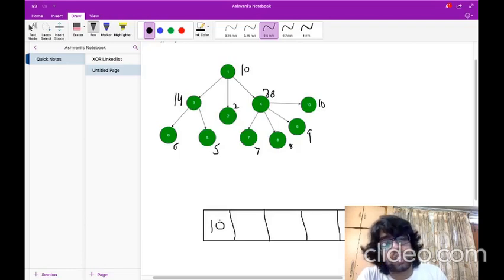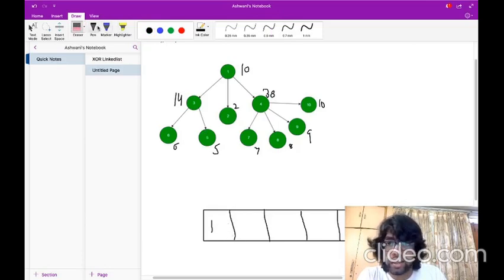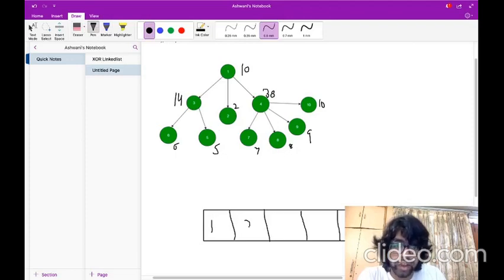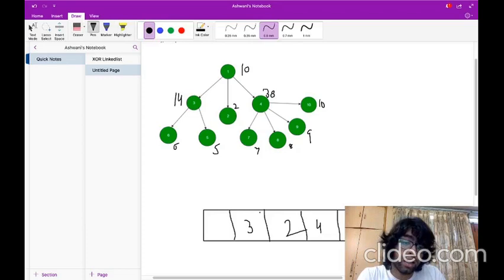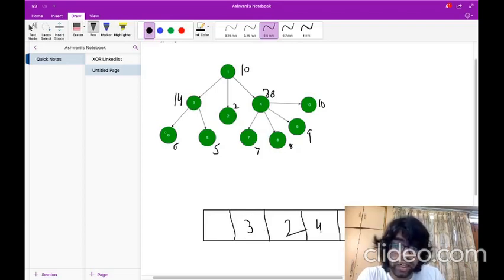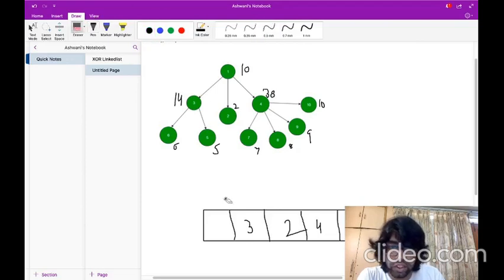Now I will store the children of my root element and pop that first element from my queue. The children of 1 are simply 3, 2, and 4. Now I will pop the front-most element and again add the children of the front-most element. The front-most element is 3, and the children of 3 are 6 and 5, so I will add 6 and 5. After adding the children, I will delete the front-most element.